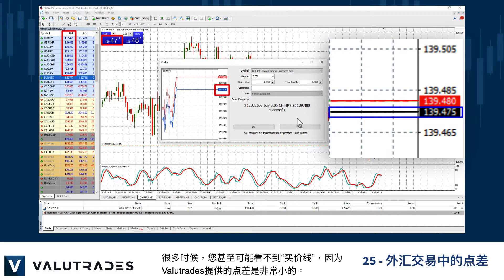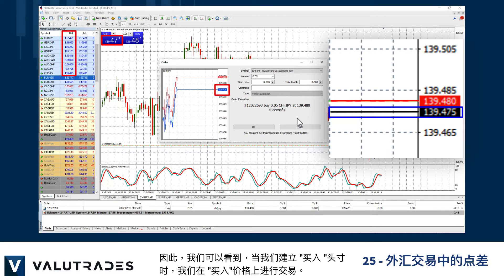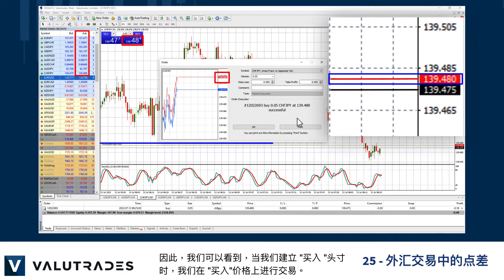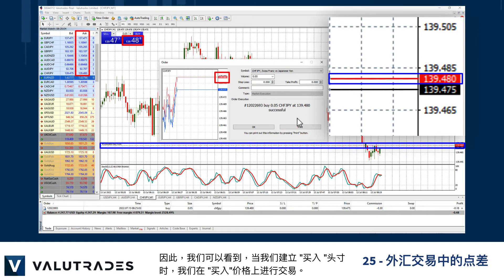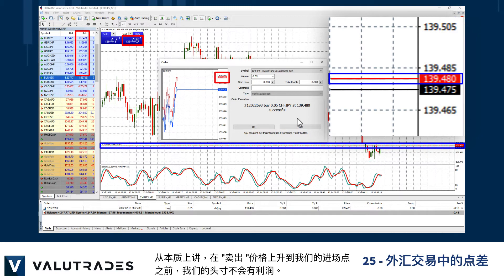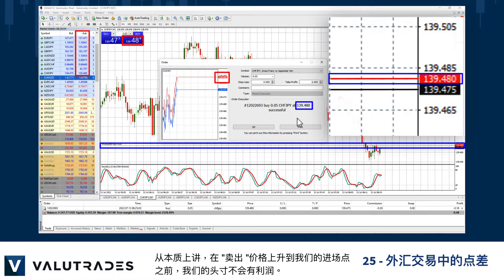Very often you may not even see the ask line as the spreads offered by Value Trades are very tight. We can see that when we open the buy position we enter the trade at the ask price. Essentially our position will not be in profit until the bid price rises to meet our entry point.